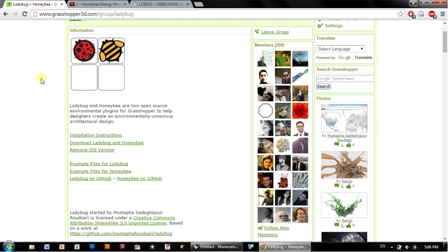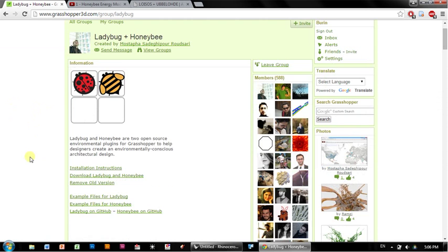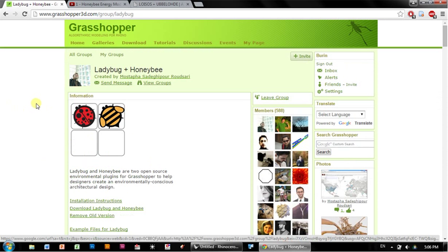For this tutorial I'm going to show you Ladybug and Honeybee. I'm going to assume that you've already installed it correctly and it's live and flying. You can download all the installation files from grasshopper3d.com/group/ladybug.